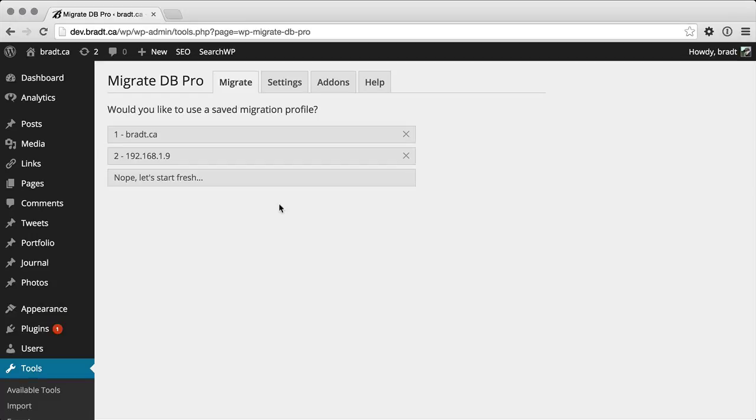Hey guys, Brad here. Just want to give you a quick look at what's new in the media files add-on version 1.3 and the new CLI add-on version 1.1.